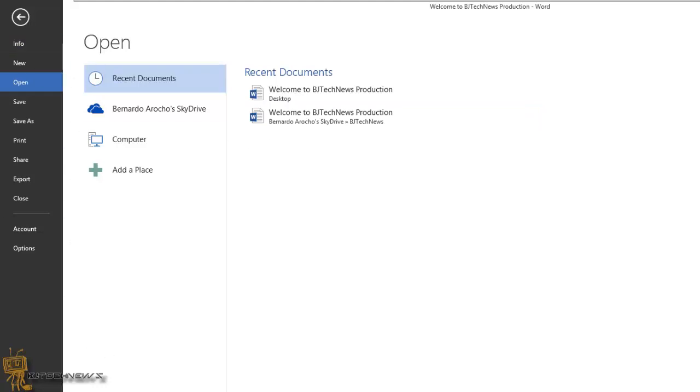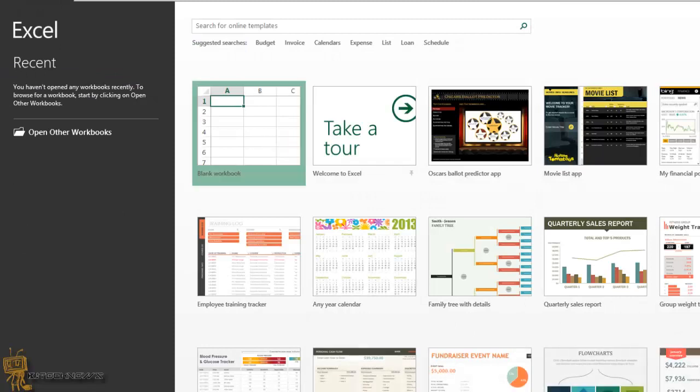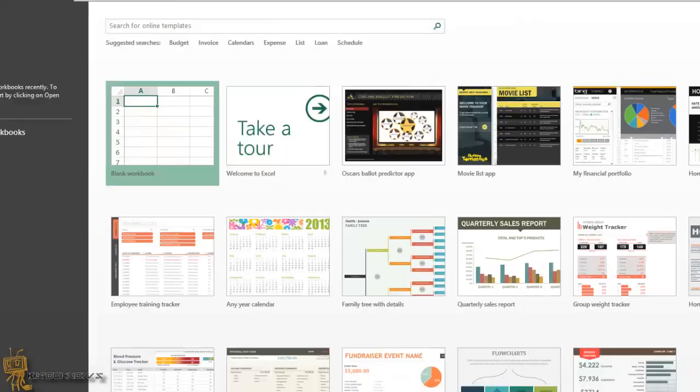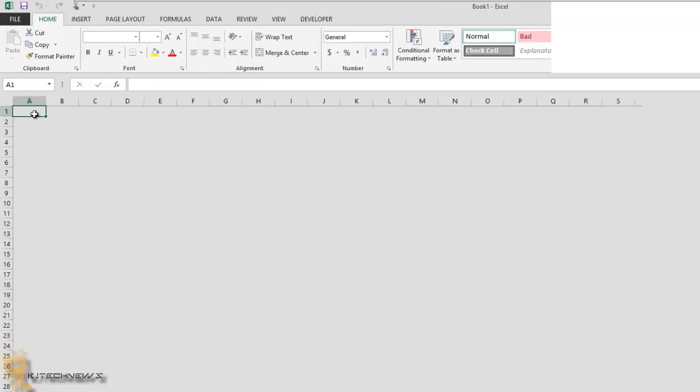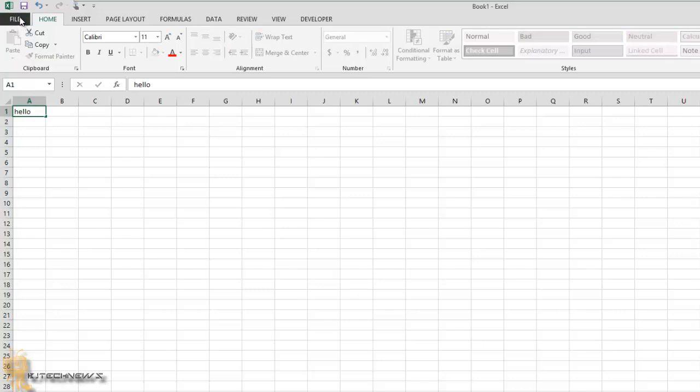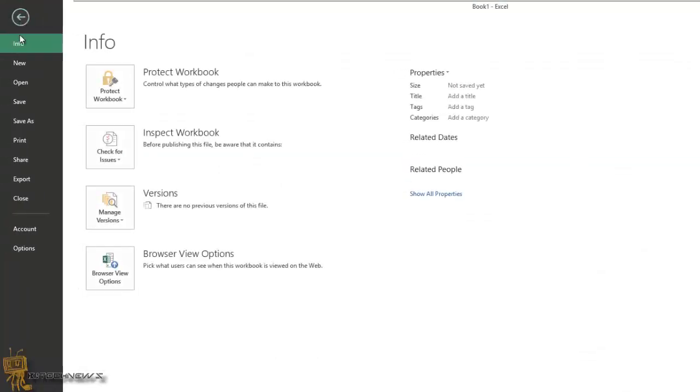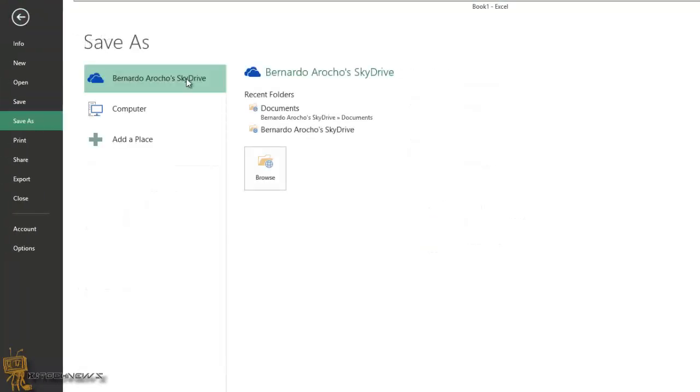I have Excel open right here. I'm going to open up a notebook and type something in one cell—hello. If you go to File and you go to Save As, again by default it tries to save it to your SkyDrive.